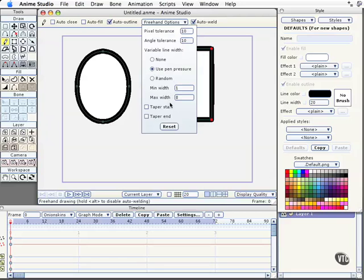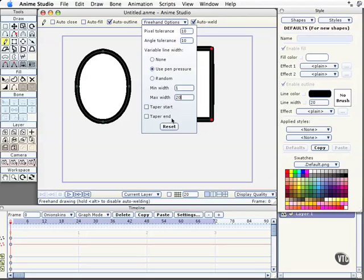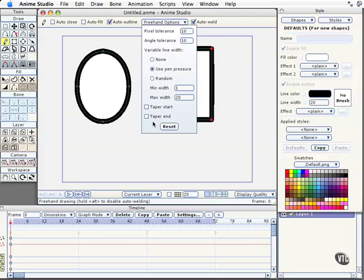This is where I happen to be using a tablet, a Wacom tablet. You don't have to have a tablet to get some of the thick and thin qualities that come with the benefits of using freehand. But we will here, and I'm going to change the maximum width of my brush up to 20 as well so we can see that. If you don't have a tablet and you're just working with a mouse, the easiest thing to do is to select either None or Random here. None will give you more control, and then you can do a Taper Start and Taper End. This will give you a thin start and finish, and then a thickness or maximum thickness of the line.